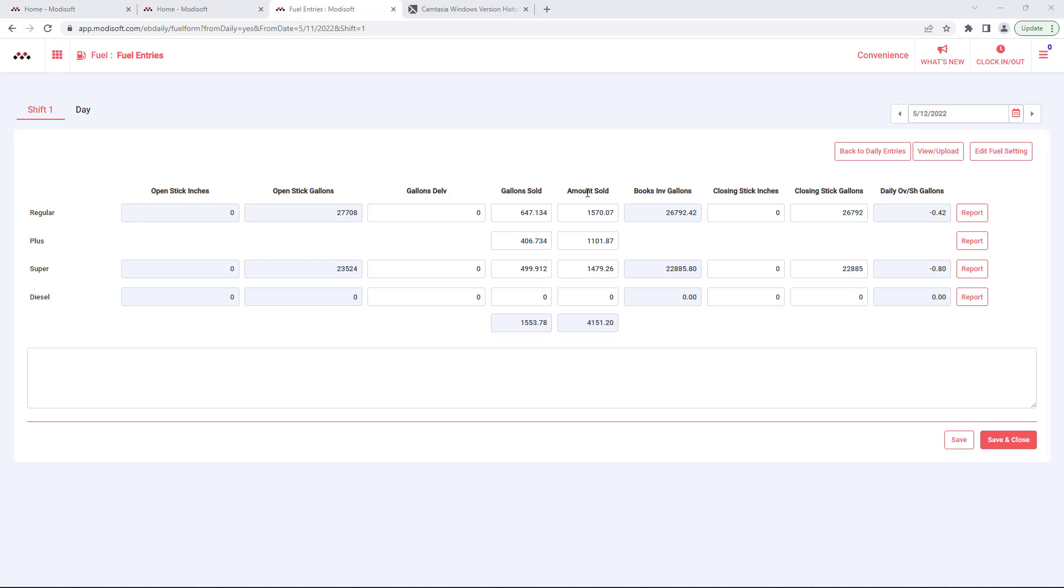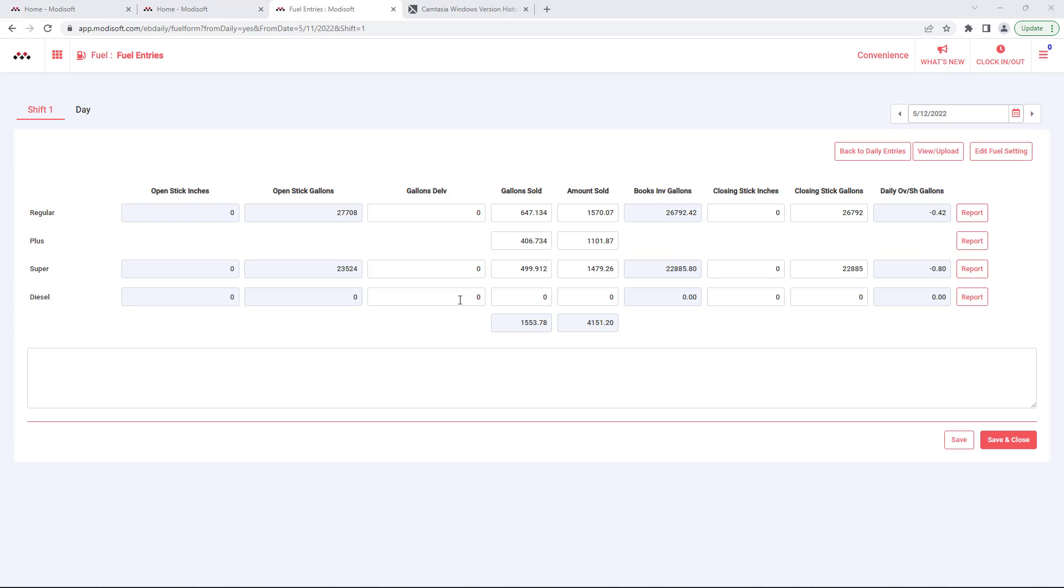The only other things that you would have to do on this page would be if you got a delivery, for example on the day, then you would enter the delivery amounts that you received, whether it was for regular, super, or diesel, or any other fuel types that you might have at your location.